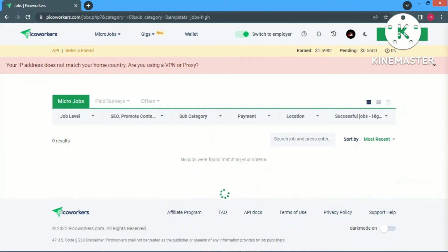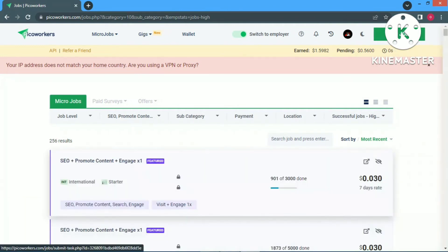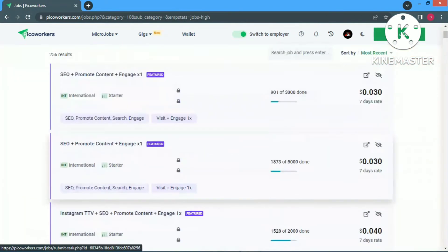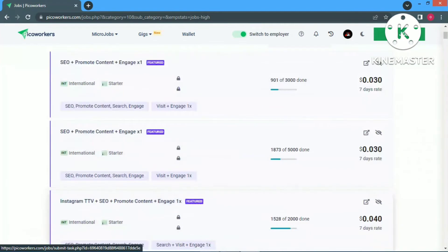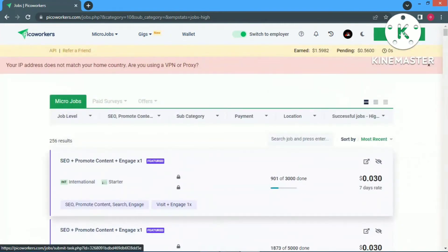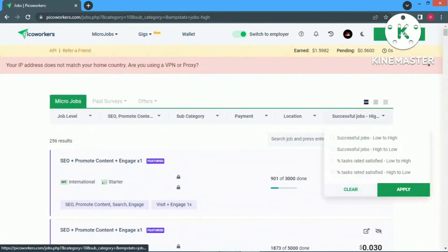As a successful job, we will be able to get a job and get paid for the first time.